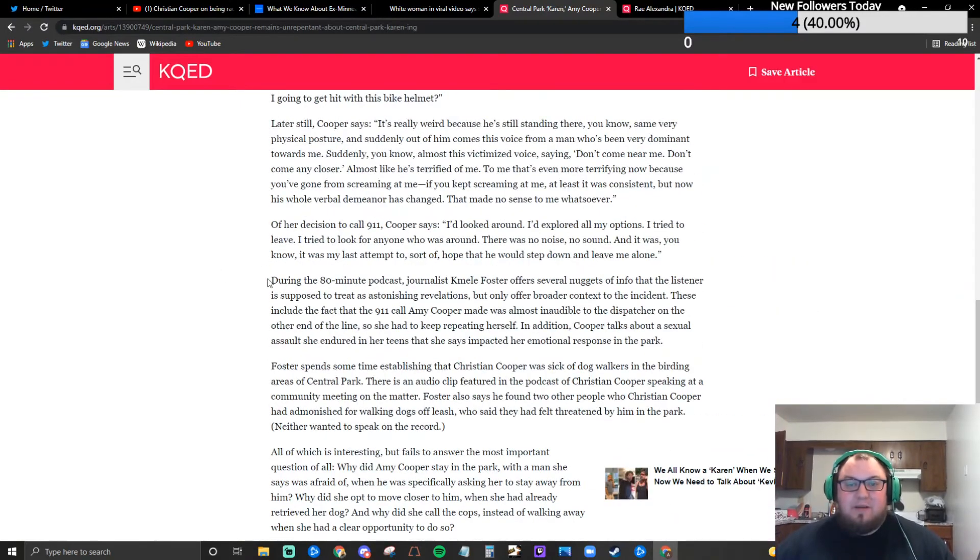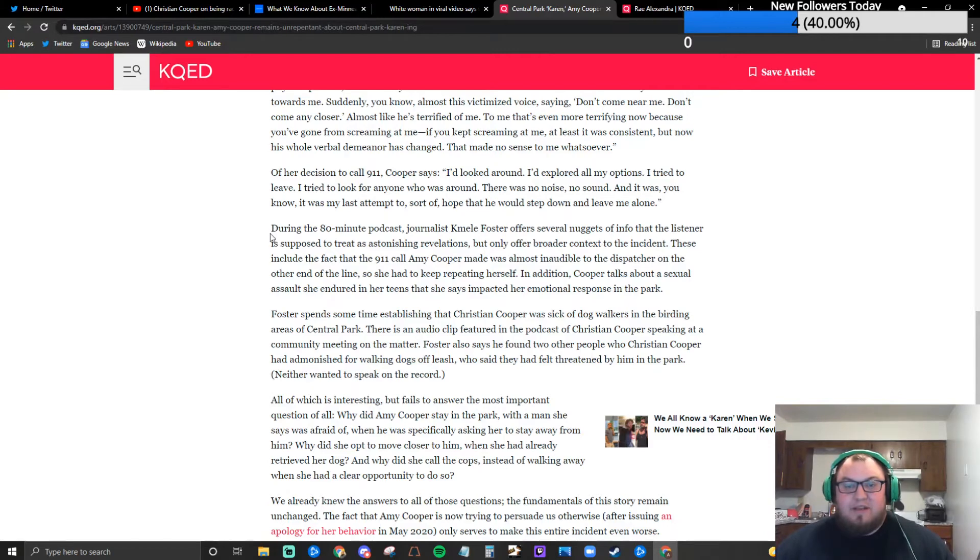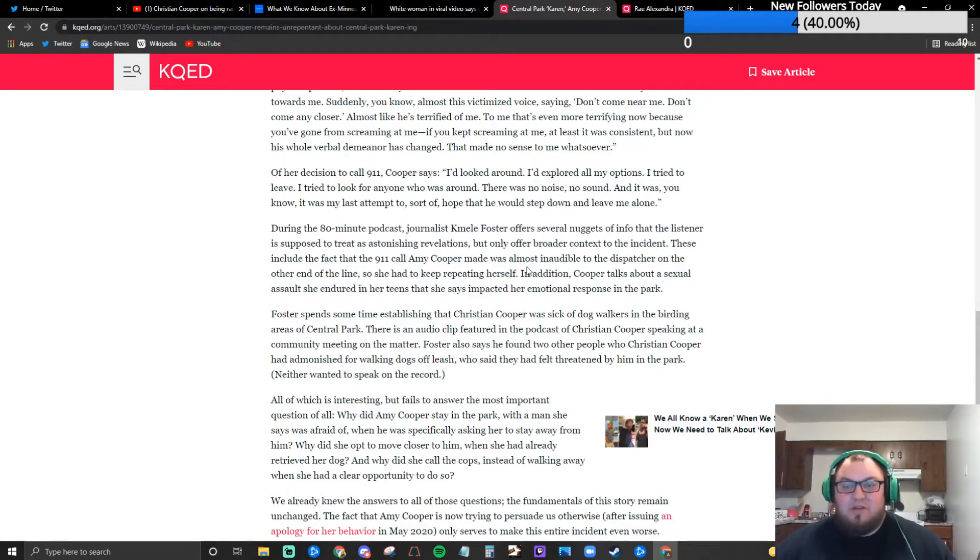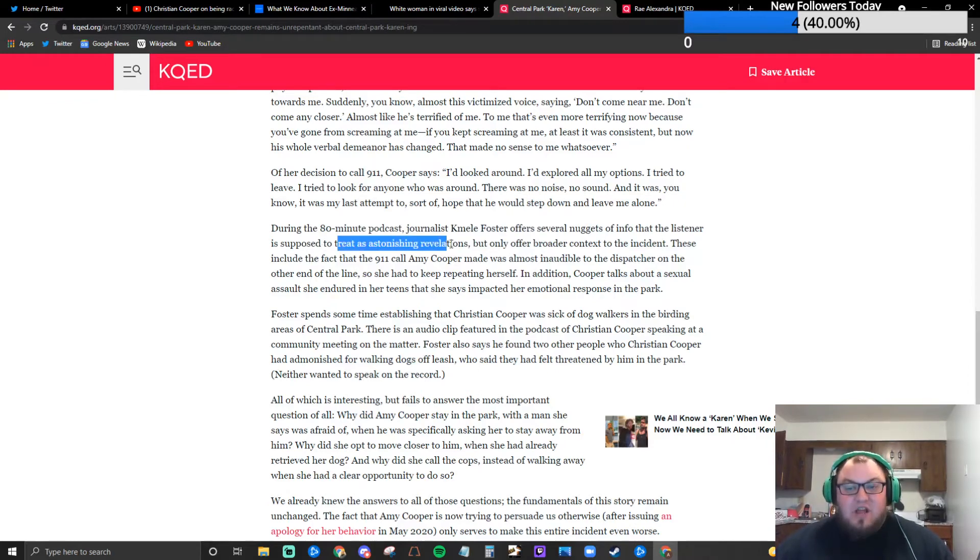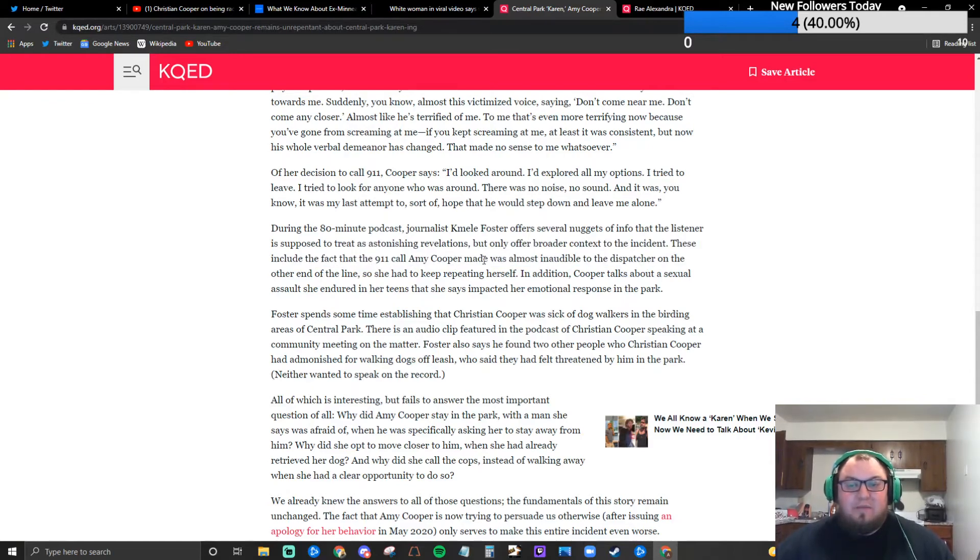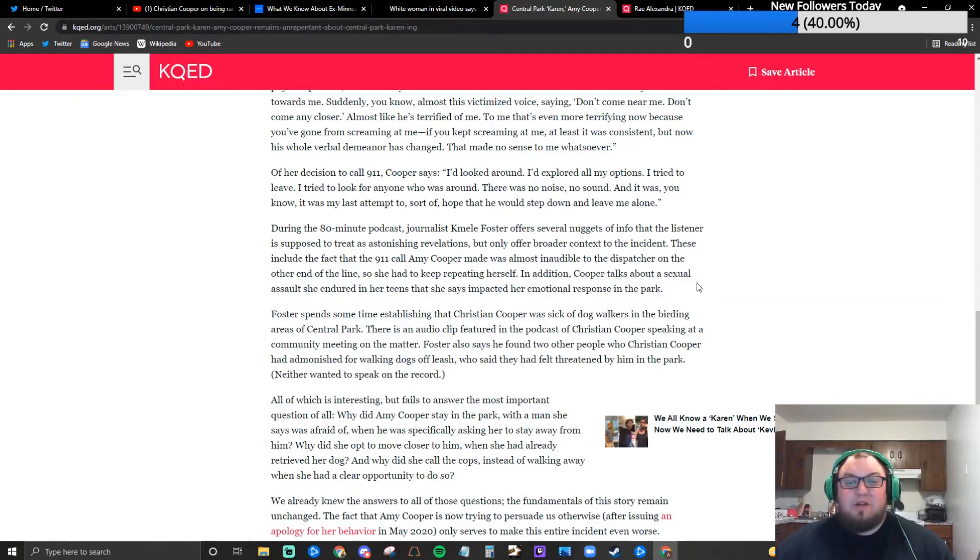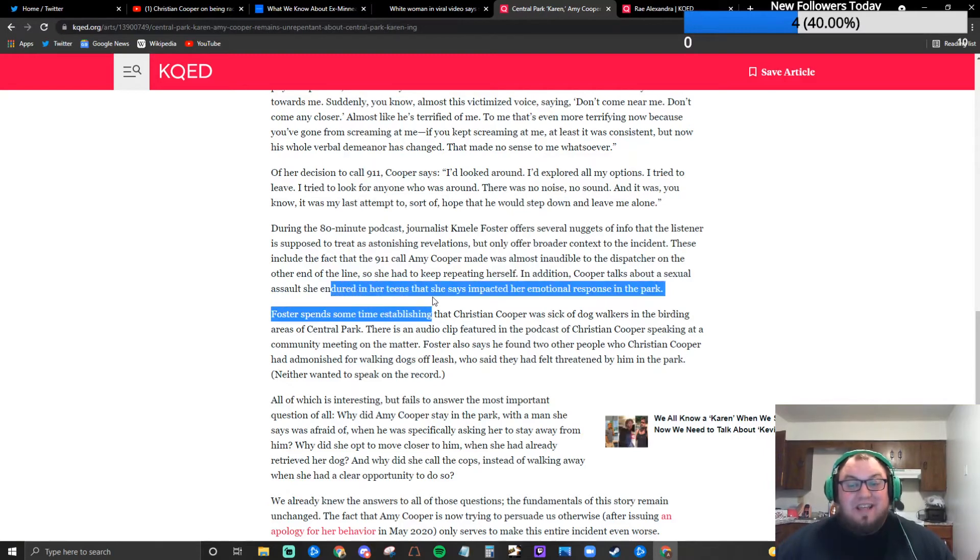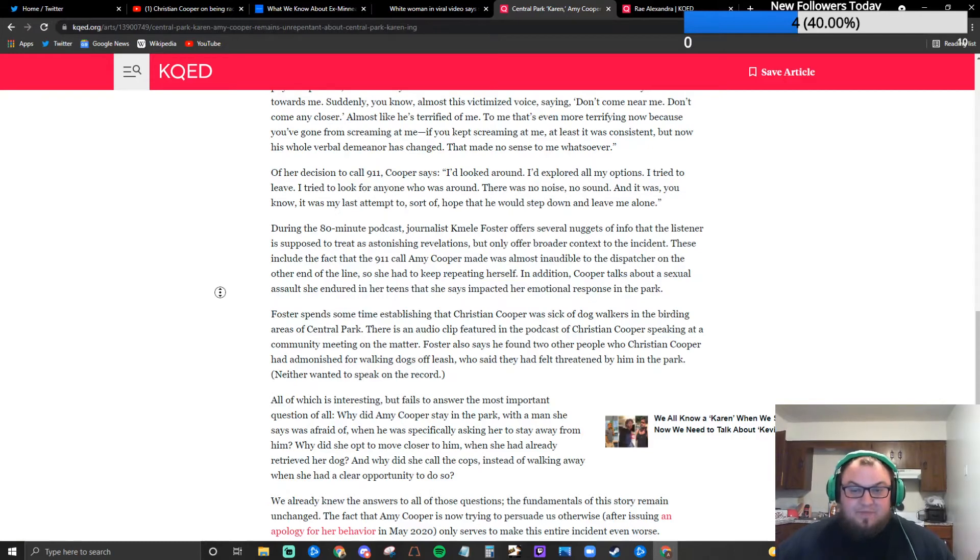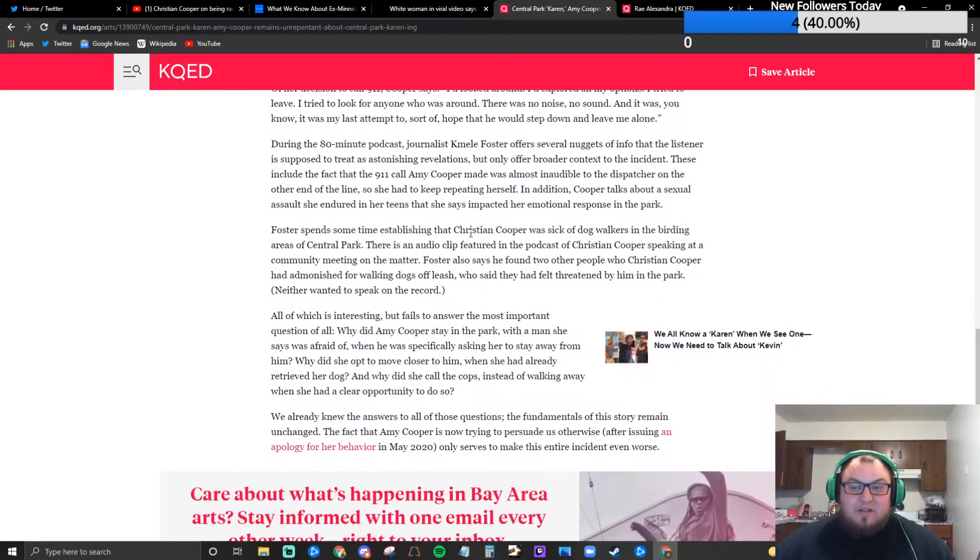This is what I was looking for, this is this writer's opinion. During the 80 minute podcast journalist Camille Foster offered several nuggets of info that the listener is supposed to treat as astonishing revelations but only offer broader context to the incident. These include the fact that the 911 call Amy Cooper made was almost inaudible to the dispatcher on the other end of the line so she had to keep repeating herself. In addition Cooper talks about a sexual assault she endured in her teens that she says impacted her emotional response in the park.